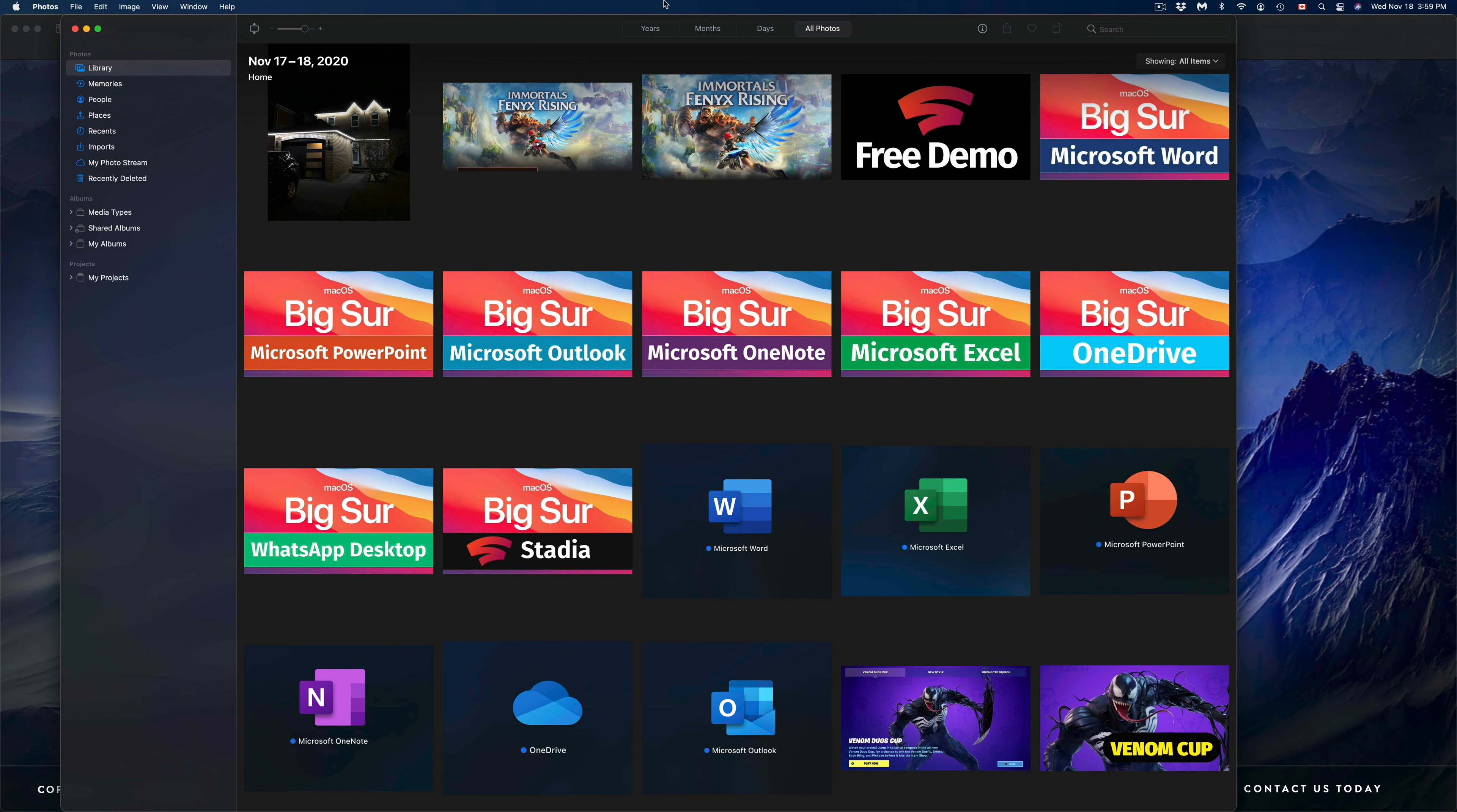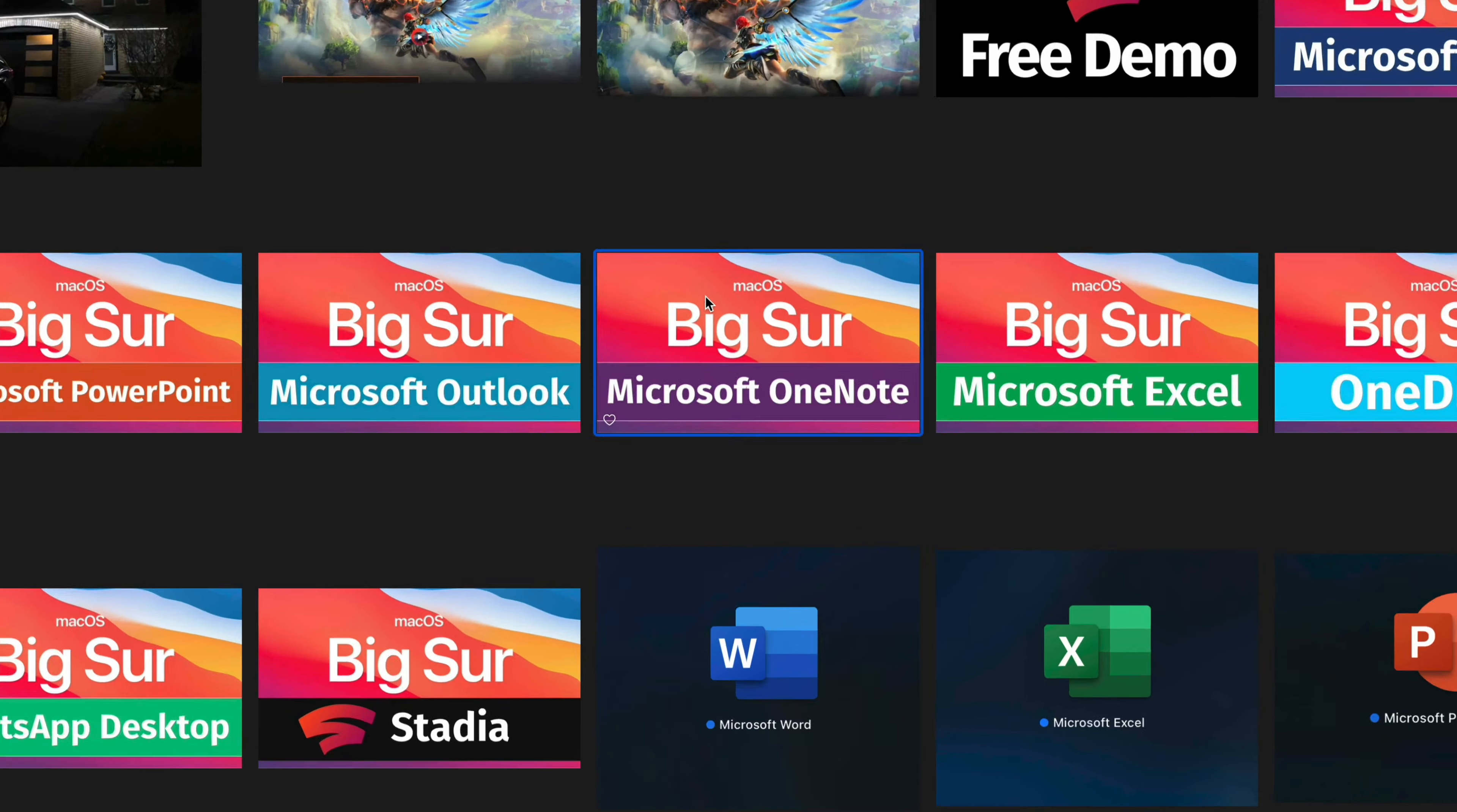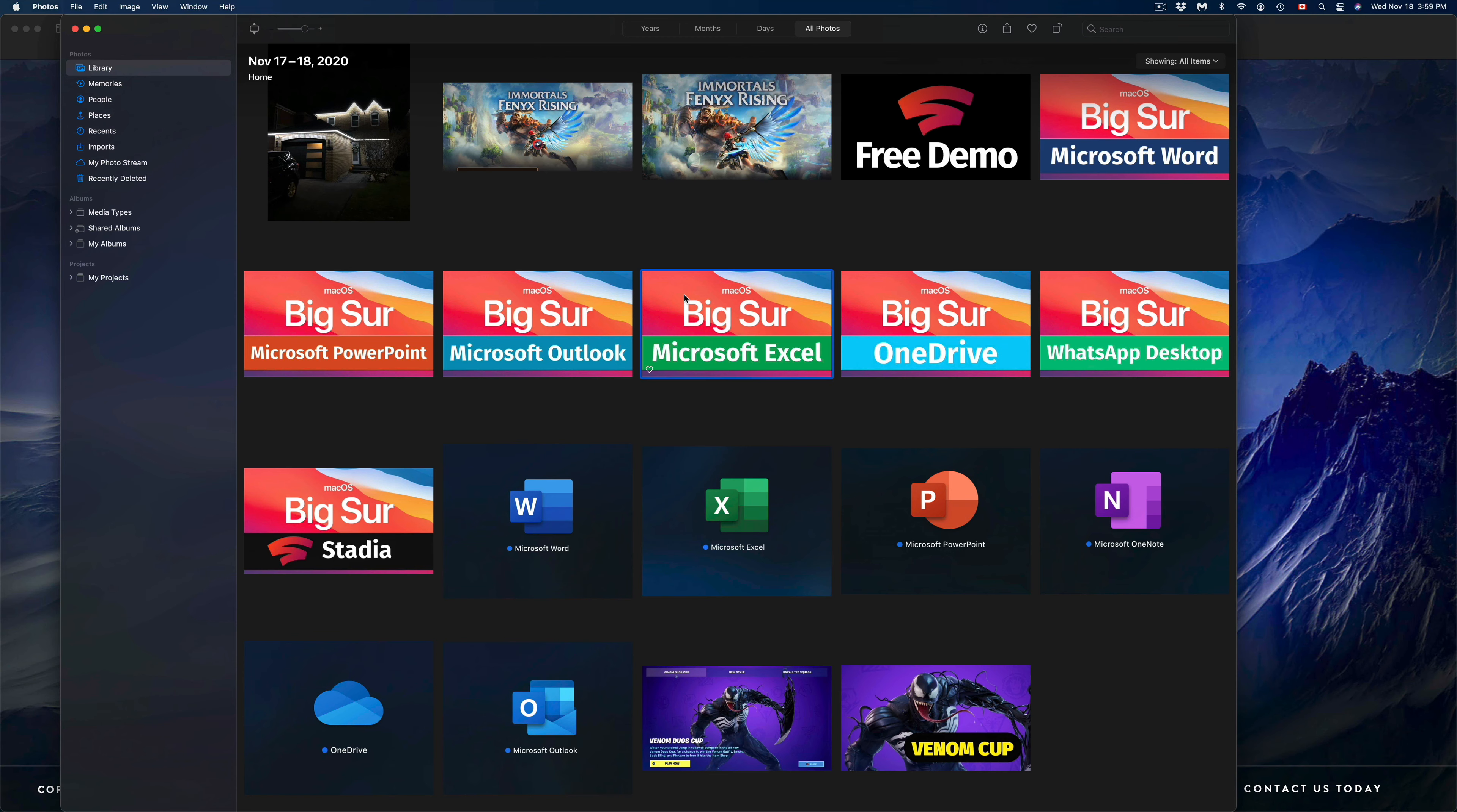Once we do that, if we want to delete every single picture from here, we can just press Command+A and delete them. If you would like to just delete one at a time, well for example I can delete this one. So I can just click on it and then press Command+Delete. That will get rid of it.